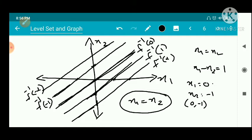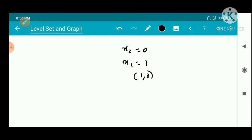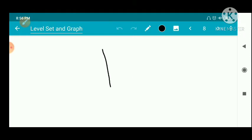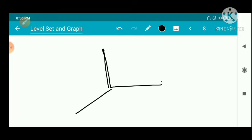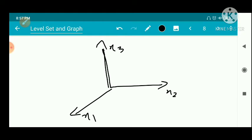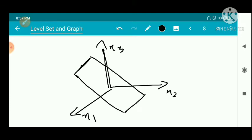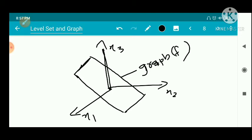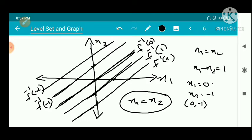The function f(x1, x2) = x1 minus x2 has level sets that are parallel lines. For the graph, which is a plane in R3, we draw the x1, x2, and x3 axes and obtain a plane passing through and containing the origin. This is the graph of f.